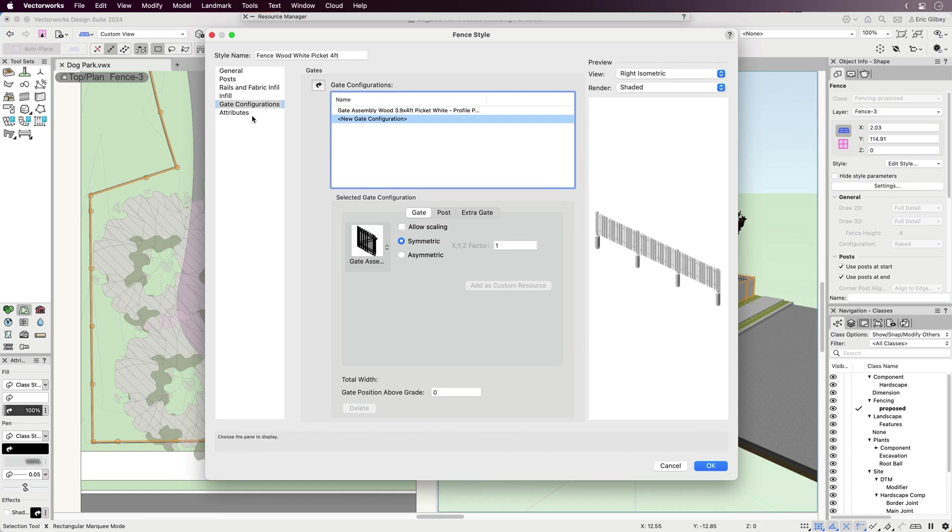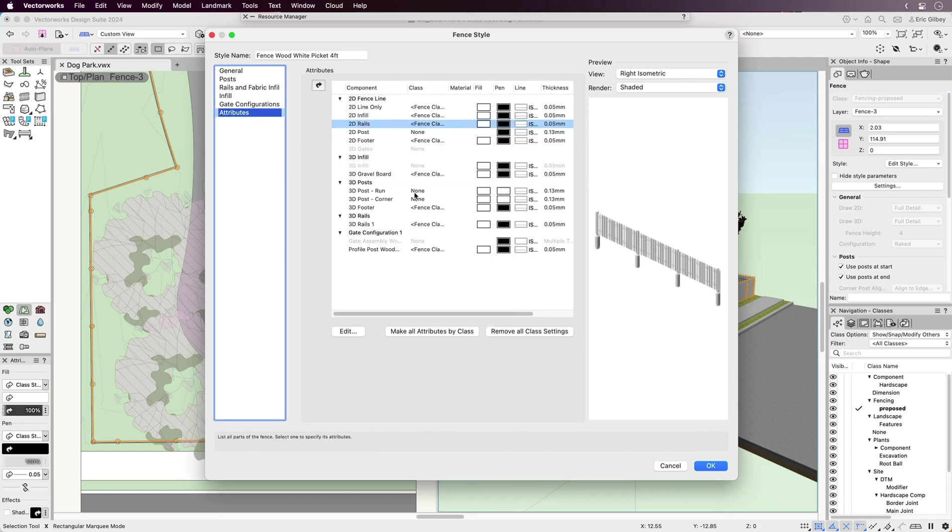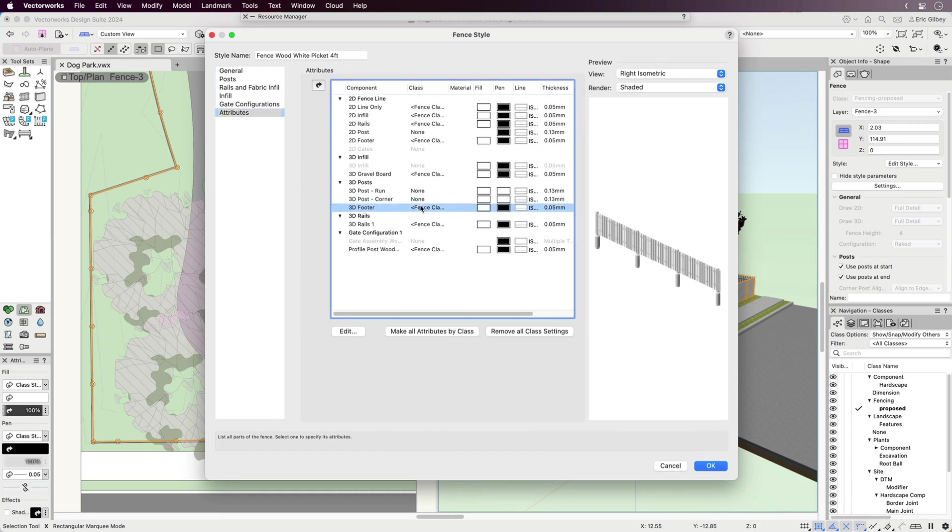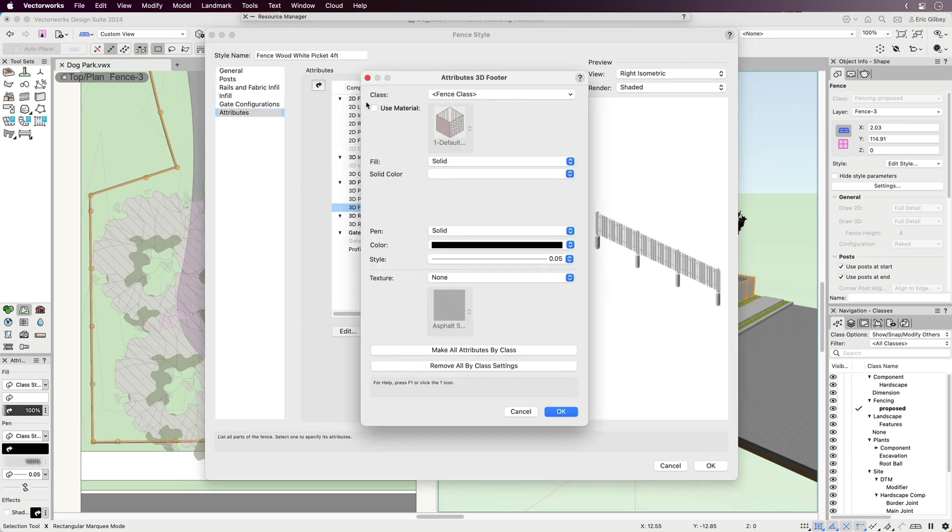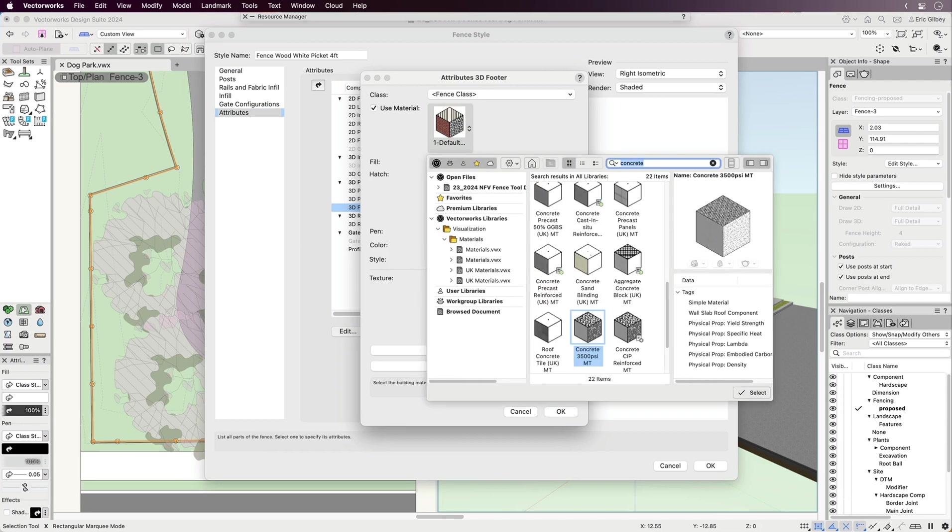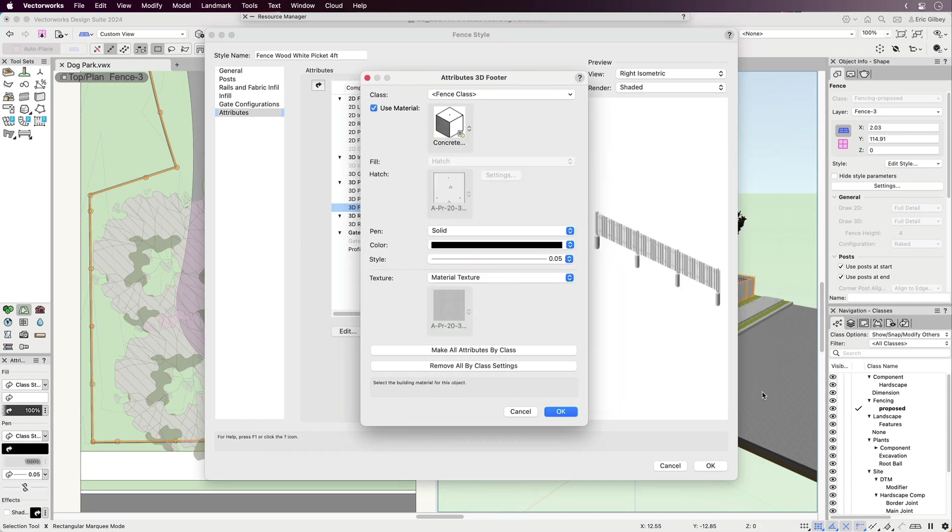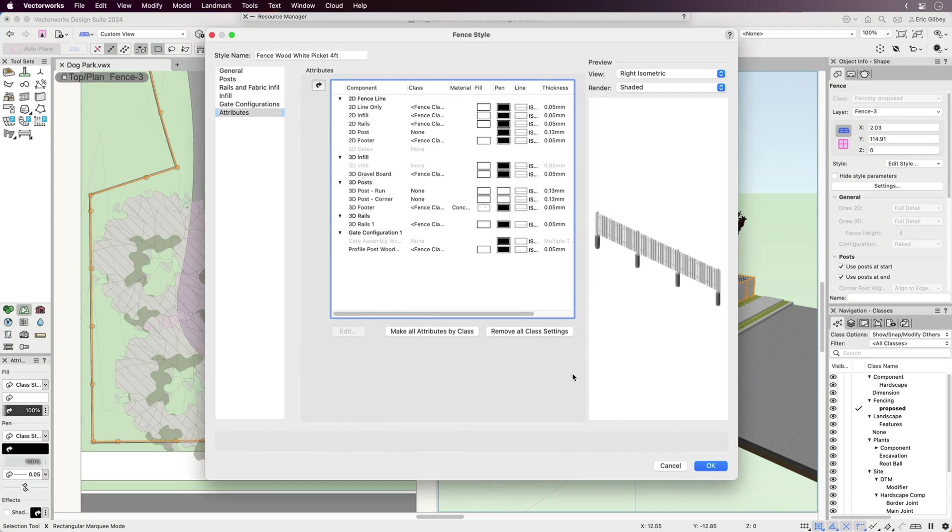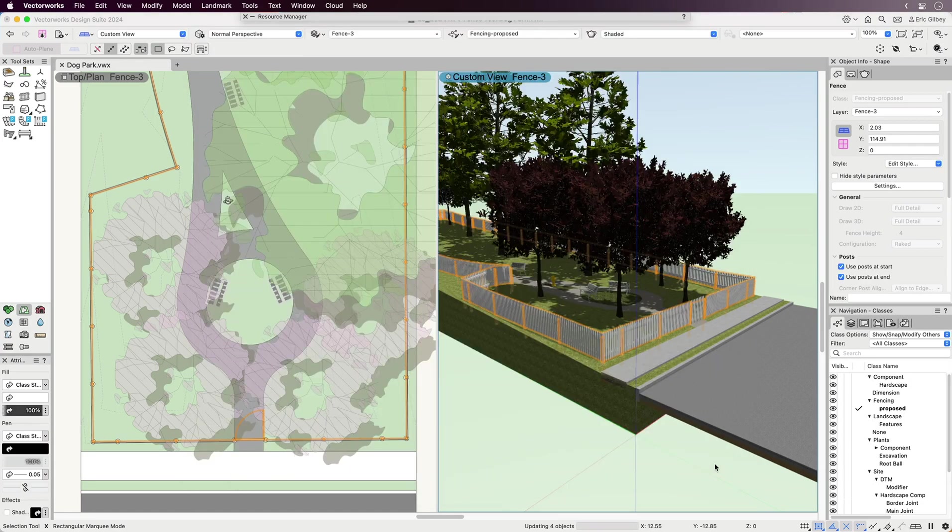The best location to customize fence materials is through the attributes dialog within the fence settings. Here you have the opportunity to use class settings for each fence part, or use the assigned material settings. If your eventual goal is to report not only the parts but the materials as well, it will be worth the short time spent assigning these attributes.